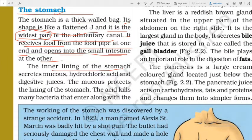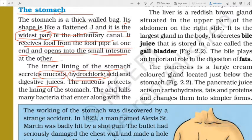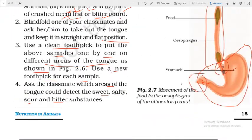The inner lining of the stomach secretes three things: mucus, hydrochloric acid, and digestive juice. Mucus helps to protect the wall of the stomach. Hydrochloric acid helps in the digestion of food. The mucus is released from the inner lining and protects it.